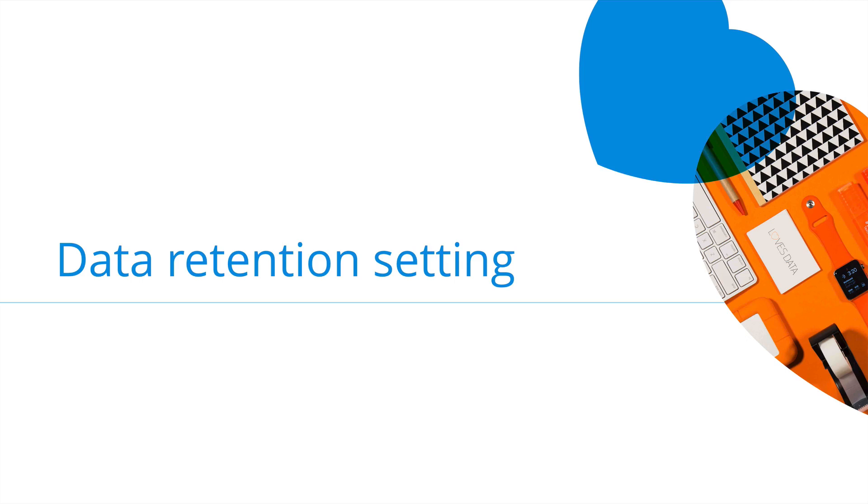There are different privacy-related features available in Google Analytics. These include the data retention setting. The data retention setting lets you choose how long to keep user-level data in your reports. Although it doesn't impact most of the standard reports and aggregated metrics, it will affect user-level data, like when you create user-based segments. And it will also impact user-based reports, like the user explorer report.